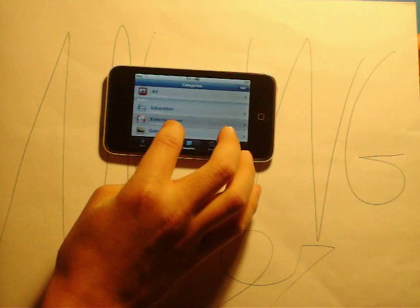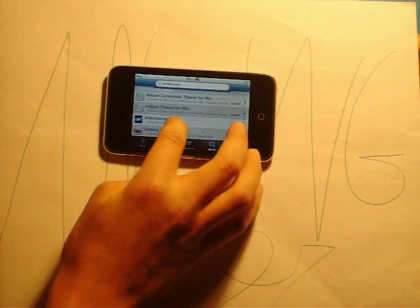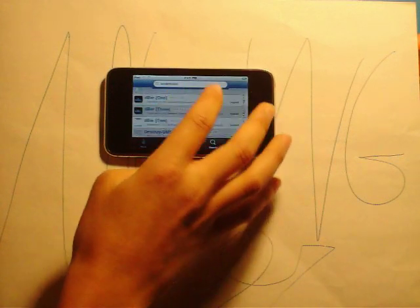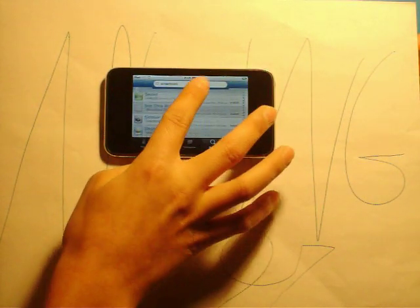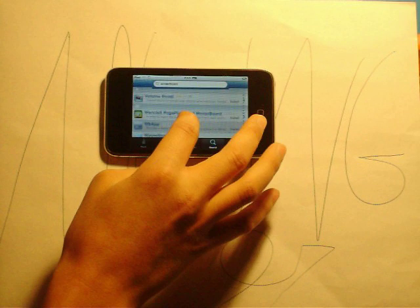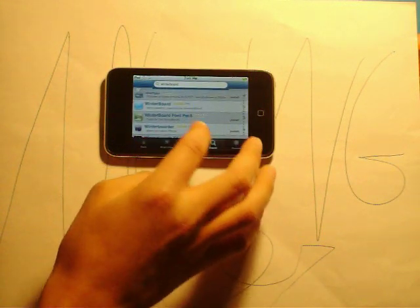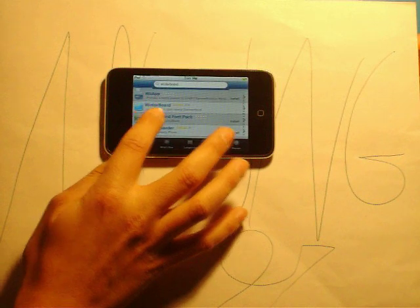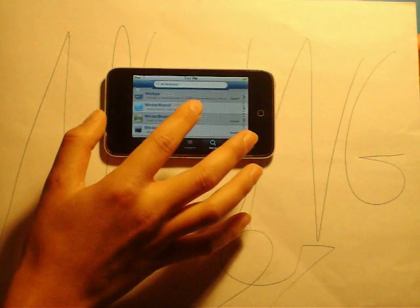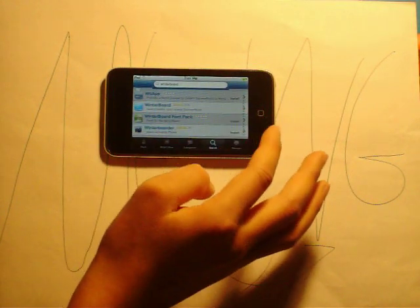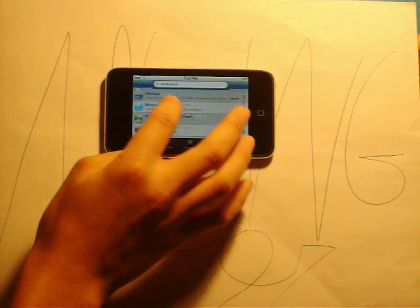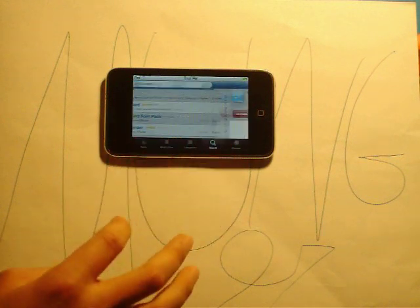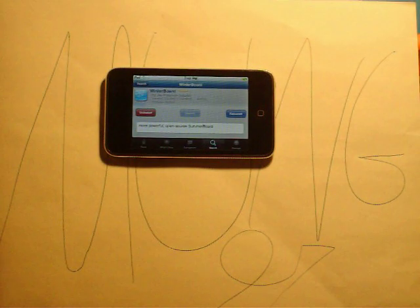Go down to the W section. Okay, there's Winter Board right there. It's pretty popular. It's a four-star rating, and 114 people have downloaded it. If I can see it right. Okay, click on that. If you want to download it, I've already downloaded it.